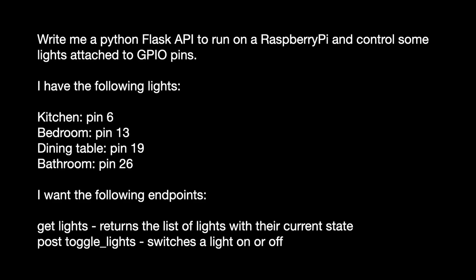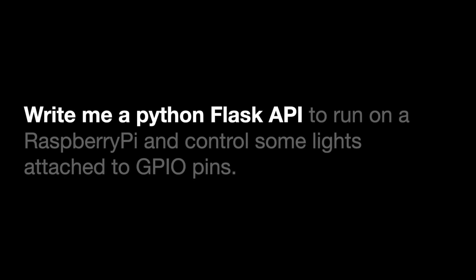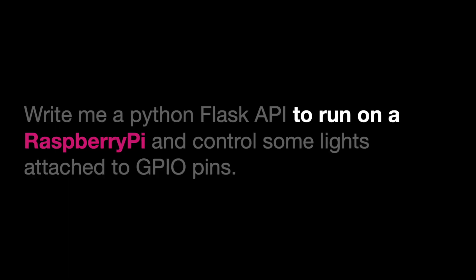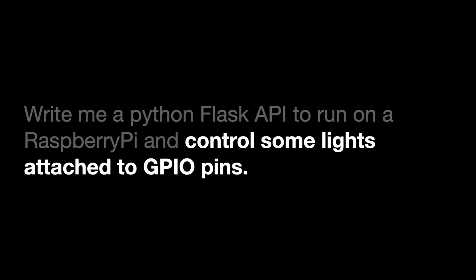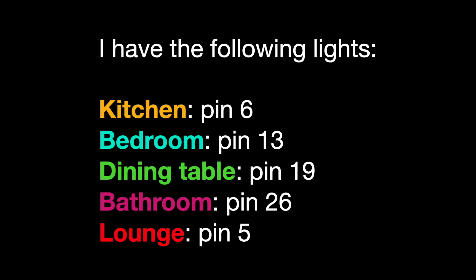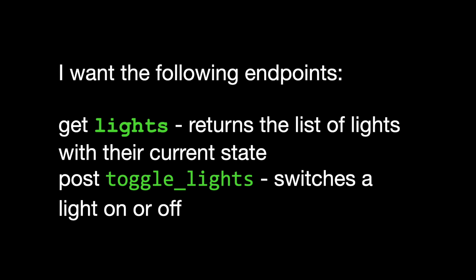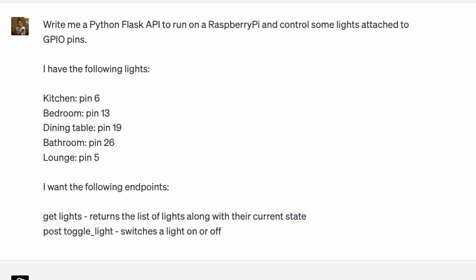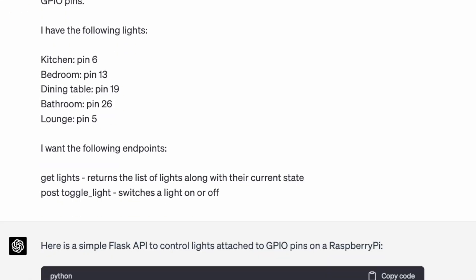Here's the spec I gave ChatGPT. We're asking it to make a Flask API. I'm just using this as I'm most familiar with it, so I can check what ChatGPT outputs. As always with these large language models, it's definitely a case of trust but verify. We're running on a Raspberry Pi, and we want to control some lights connected to GPIO pins. Here's our list of lights along with the pin numbers. And here's our fairly vague spec for the endpoints we want. We'll let ChatGPT work out how to implement them. Let's see what it makes of it.